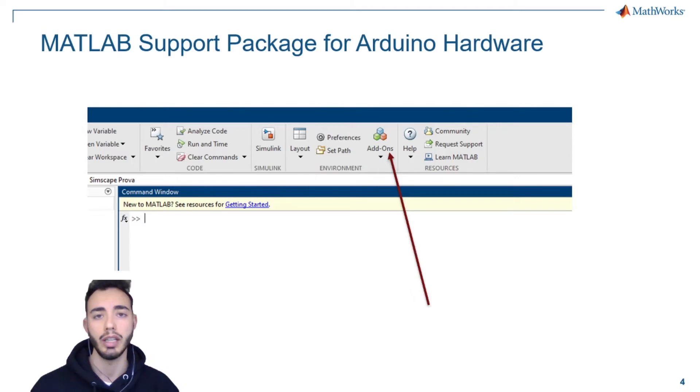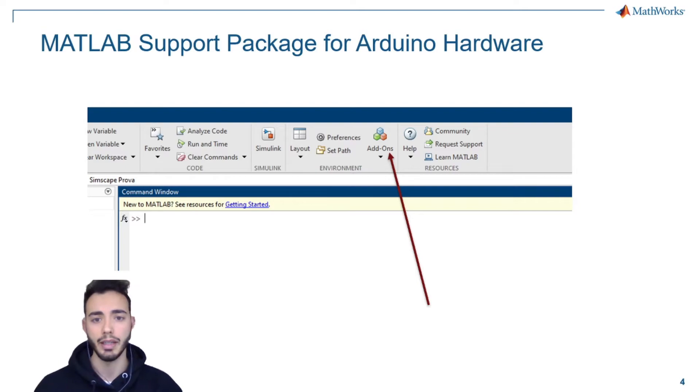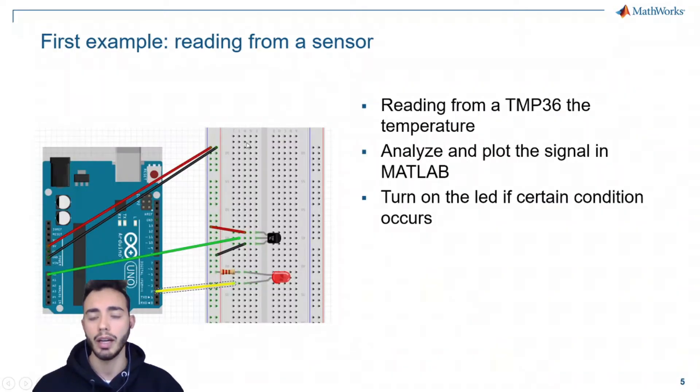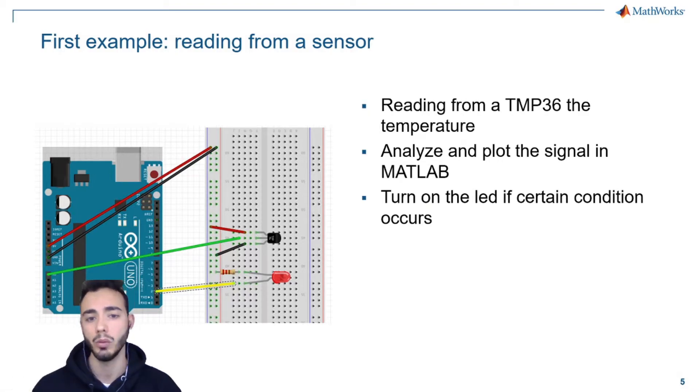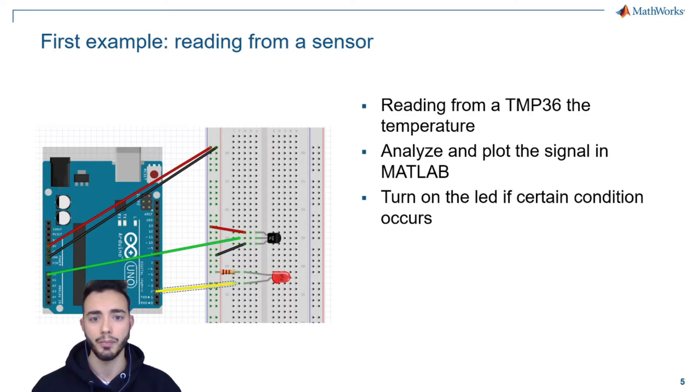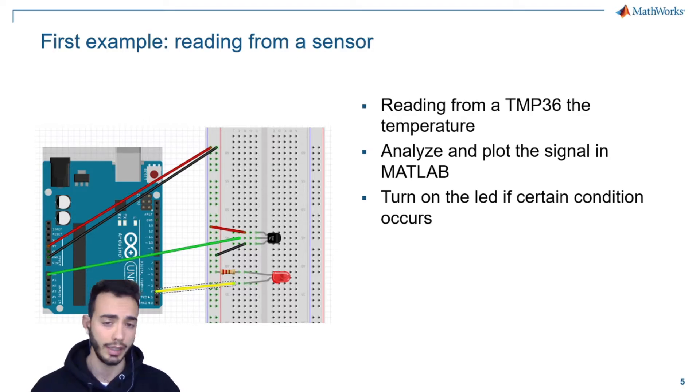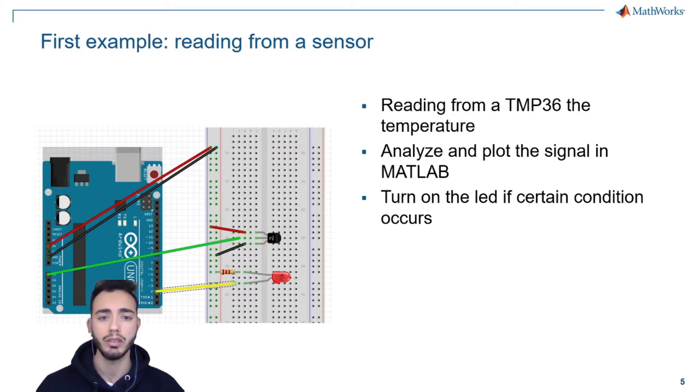In this video, I will present you a little example, an easy one, where we start to use Arduino and its sensor with MATLAB. The goal of this project is to familiarize with the Arduino board.